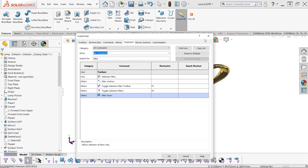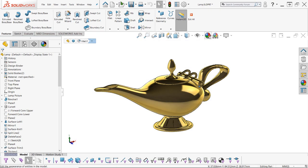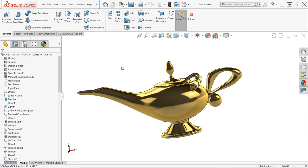Now remember, selection filters do have their use cases, and you may consider trying one of them out next time you're having difficulty making selections. But until then, enjoy a refreshing, unfiltered modeling experience.